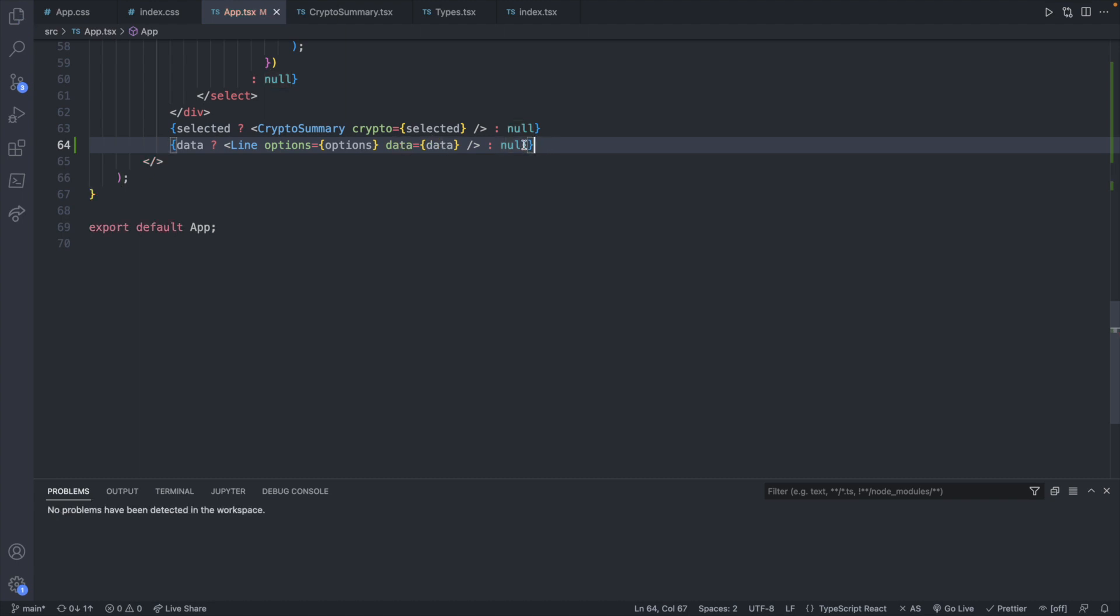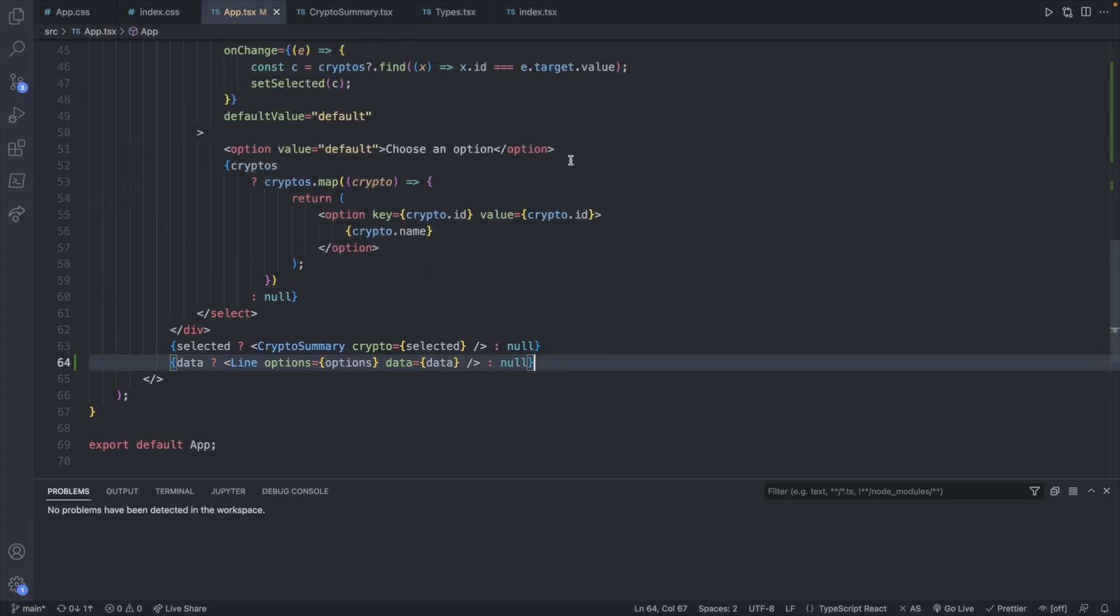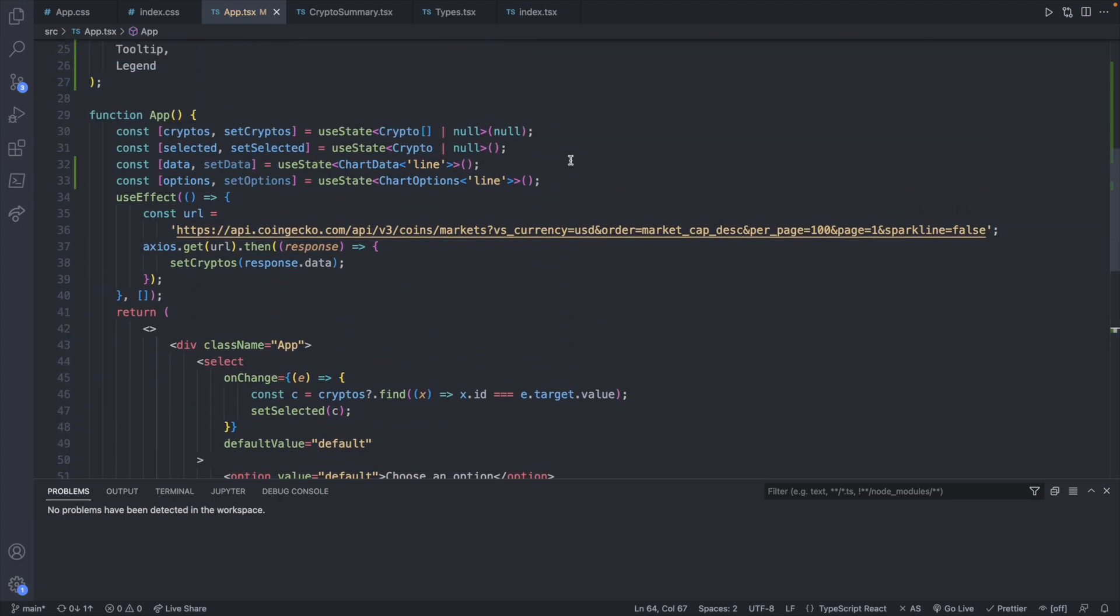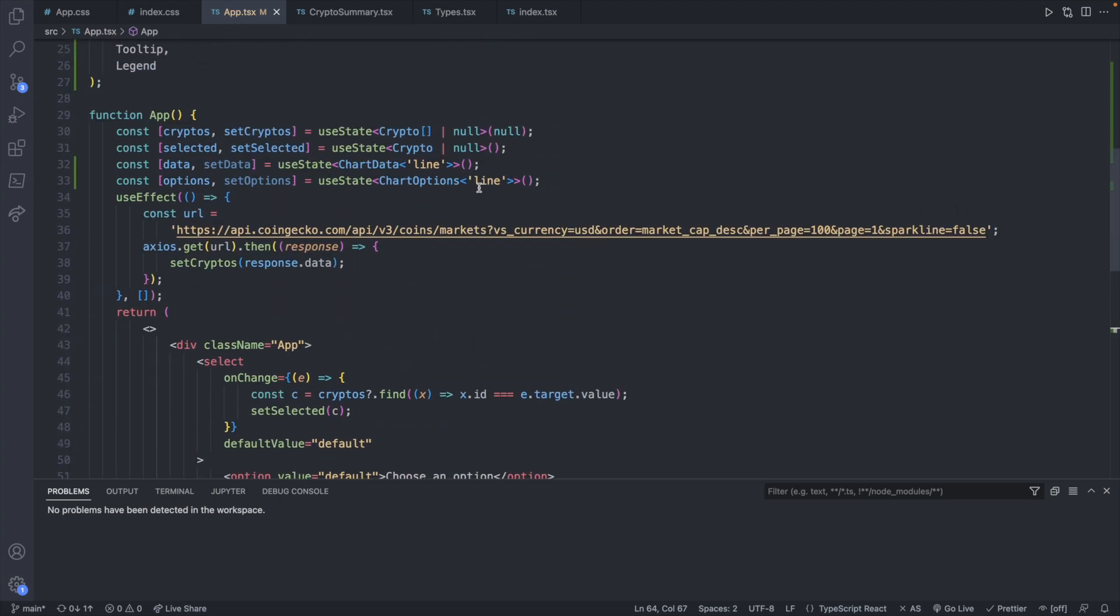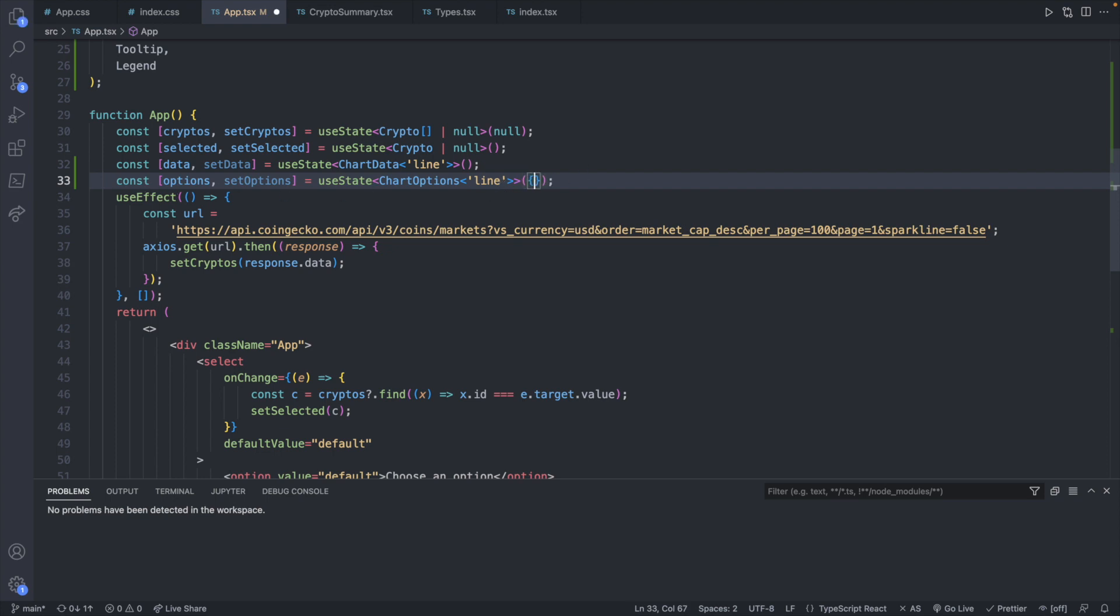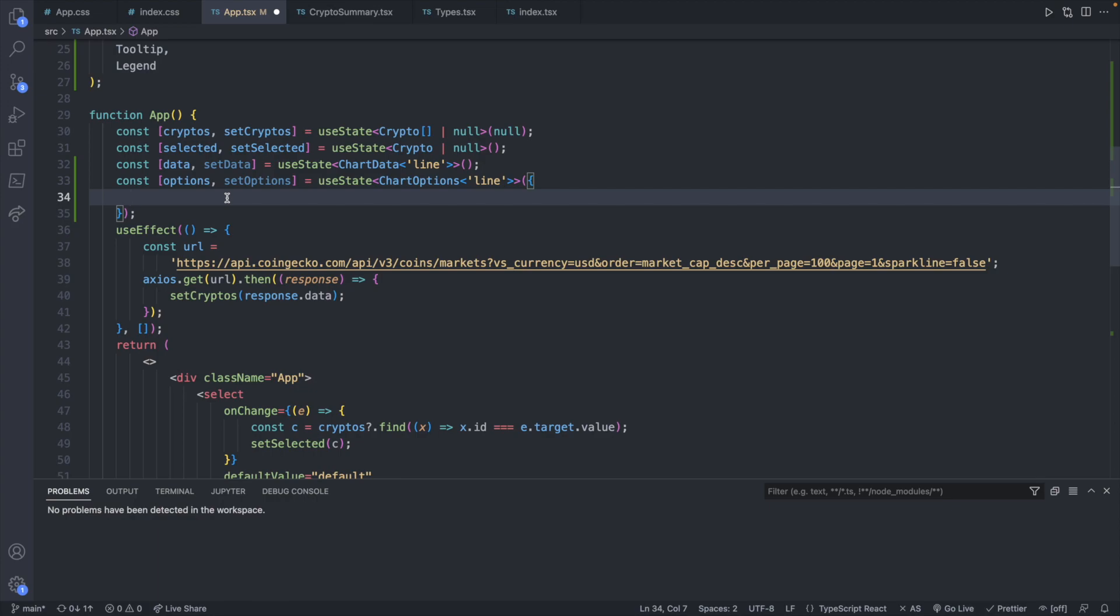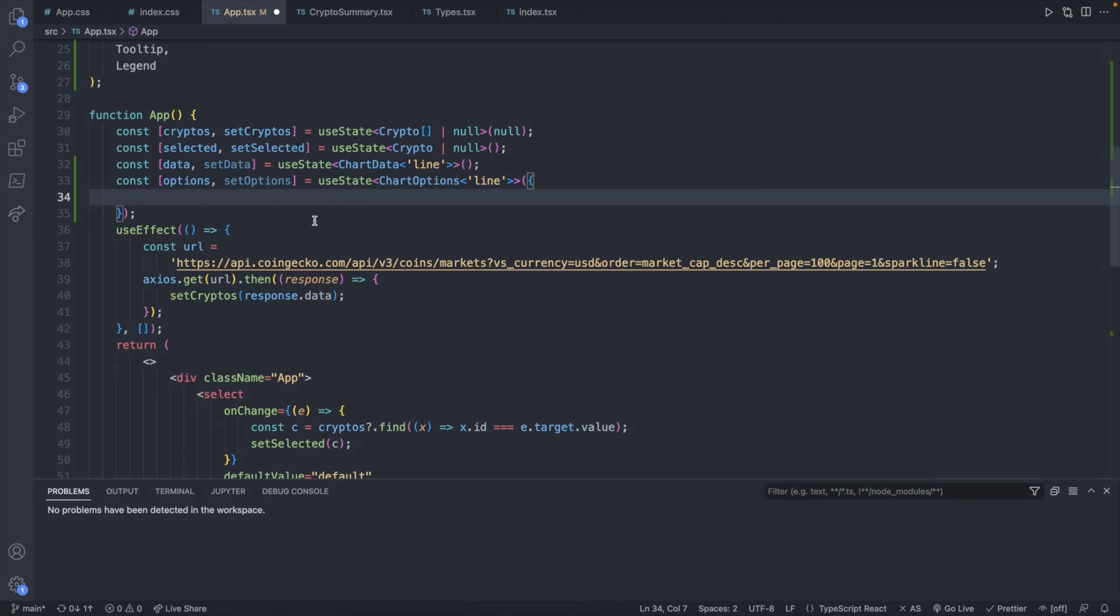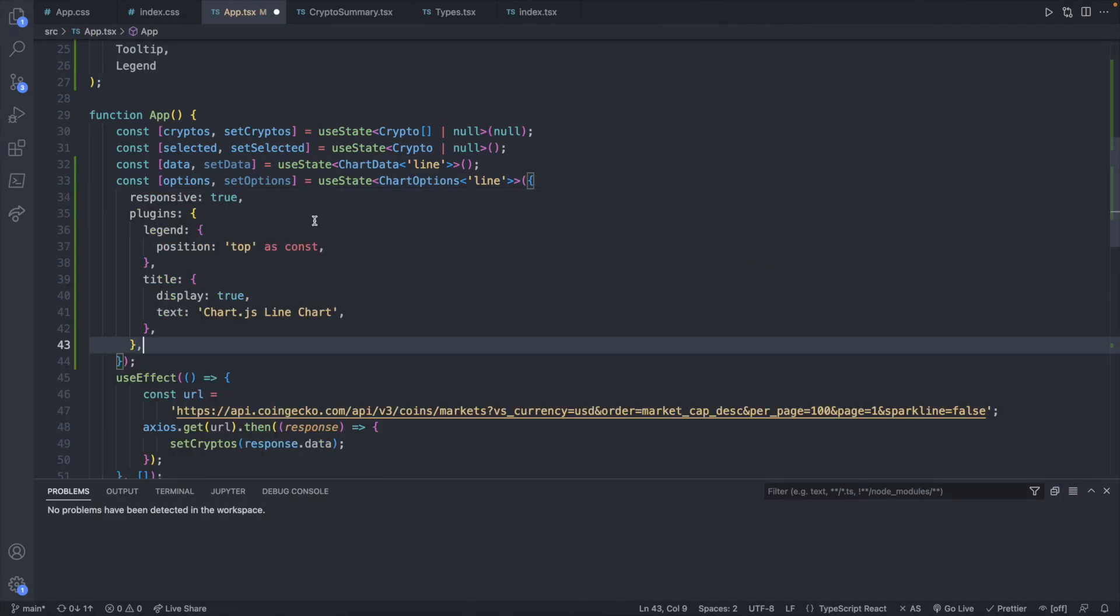So data is going to be filled in from a request to an API, whereas options, we're just going to hard code those by putting them as a default value here. So going up to our state, we can pass in an object here, and this is where we can define our default options. So going off of this code, again, we will copy these options here that they recommend. And we will bring that over and paste that inside of our options.